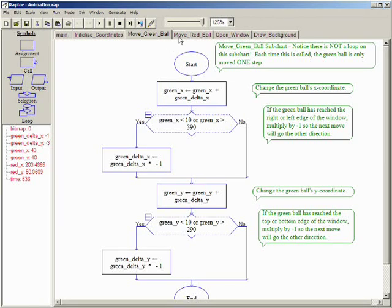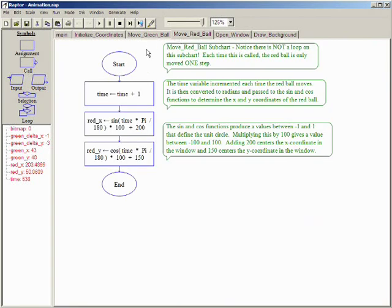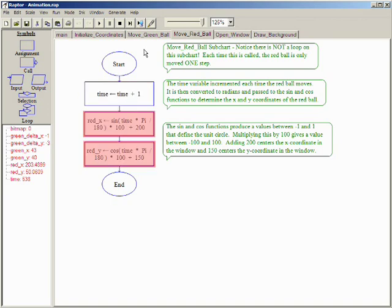The move red ball subchart increments the time variable and then recalculates the X and Y coordinates of the red ball using the sine and cosine functions. Again, this calculation is explained in more detail in the comments in the program.